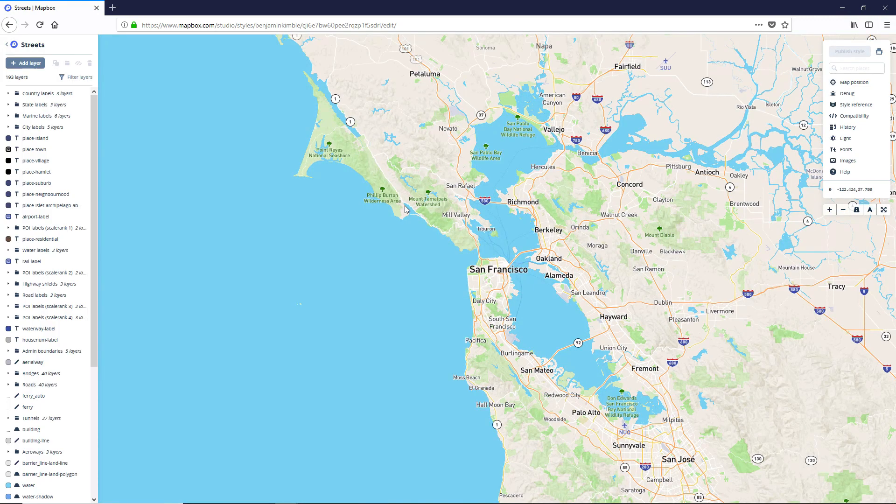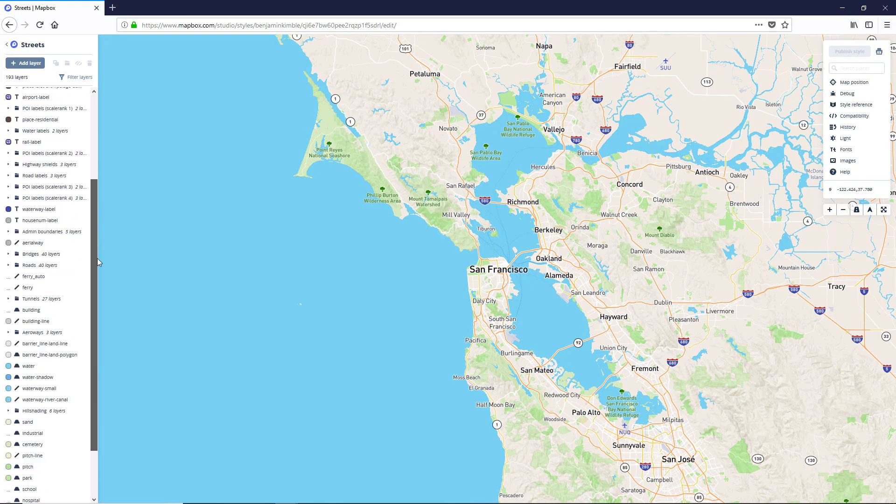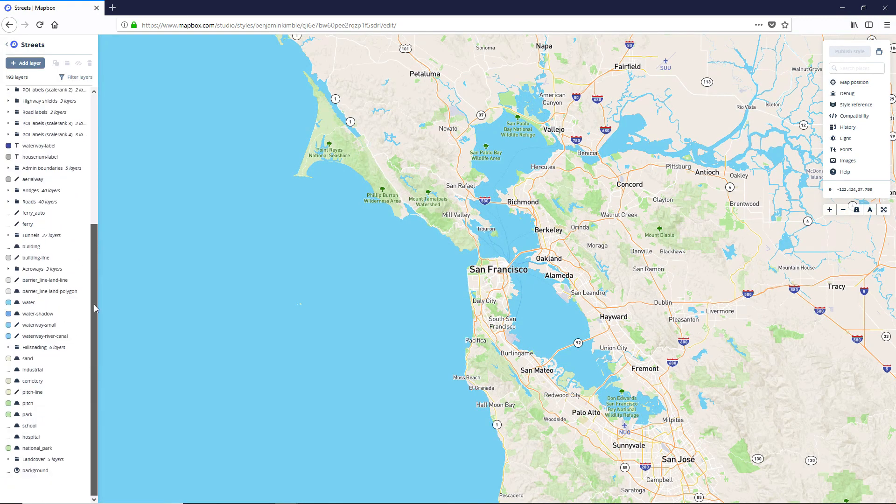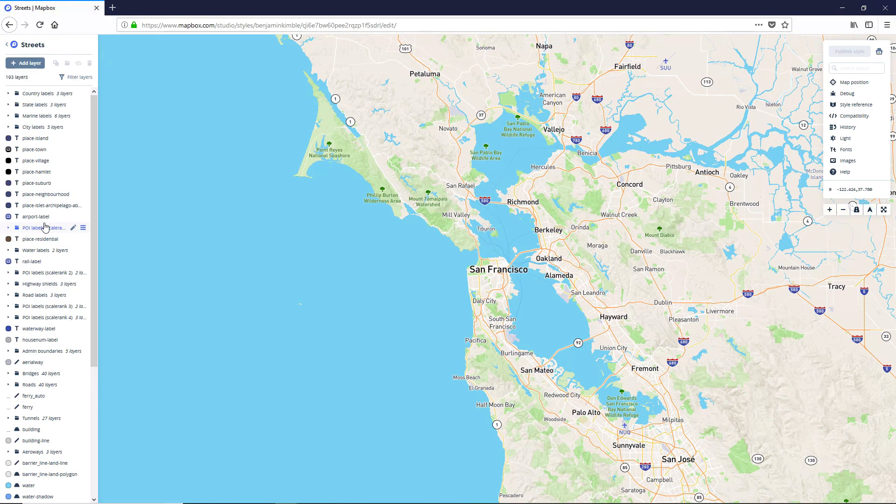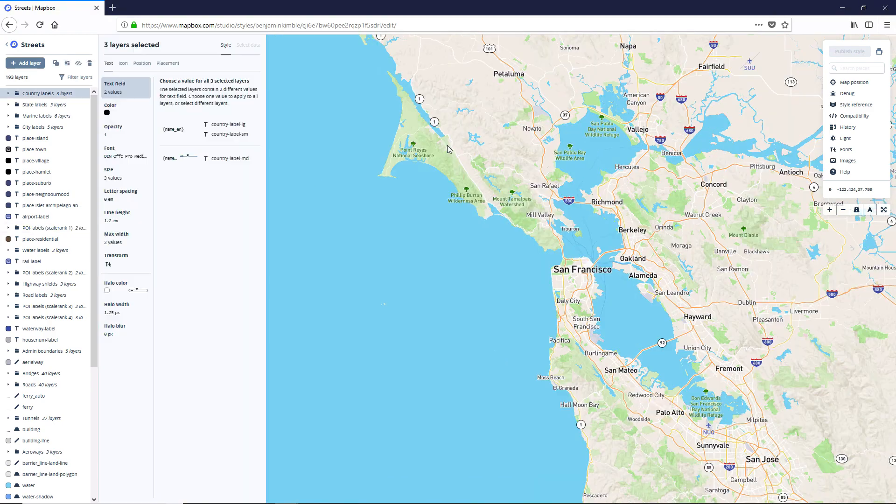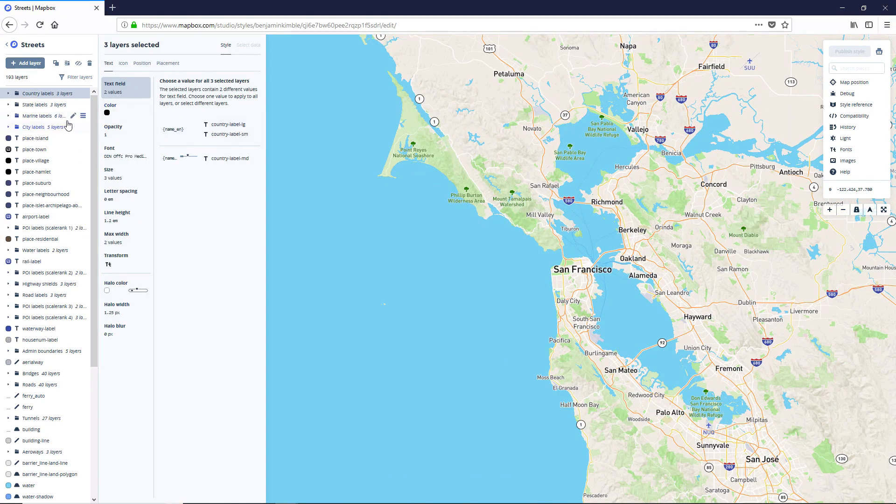Now there are a whole ton of options in here that we're going to need to get rid of. We're going to end up with maybe five or six styles here. So obviously a whole bunch of these need to go.